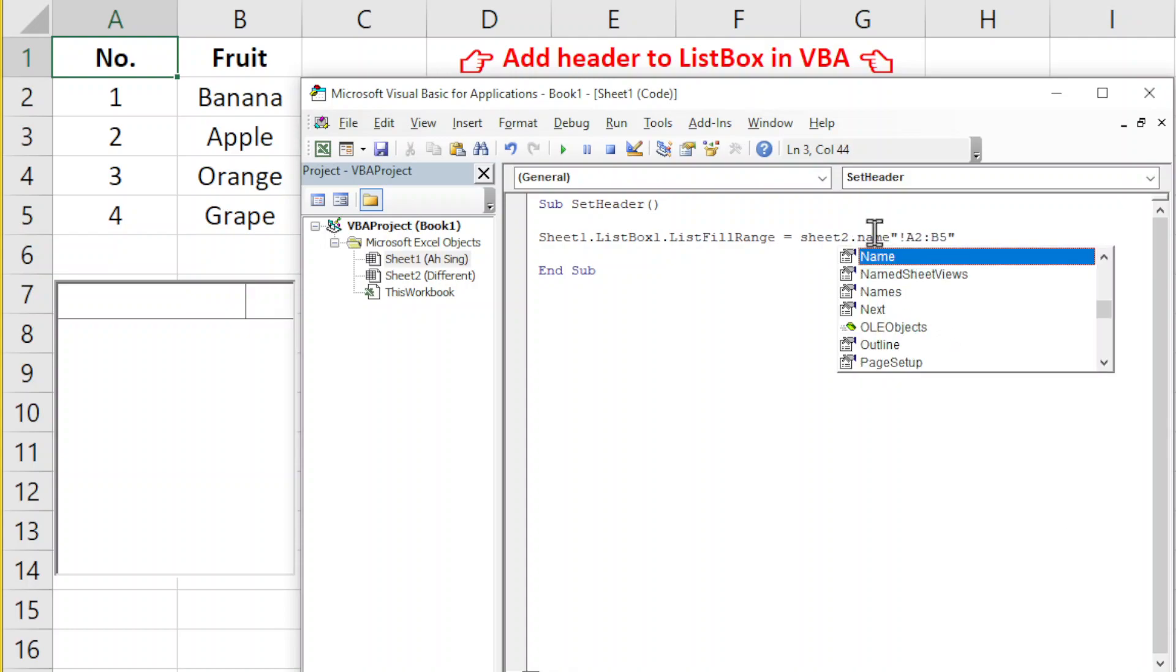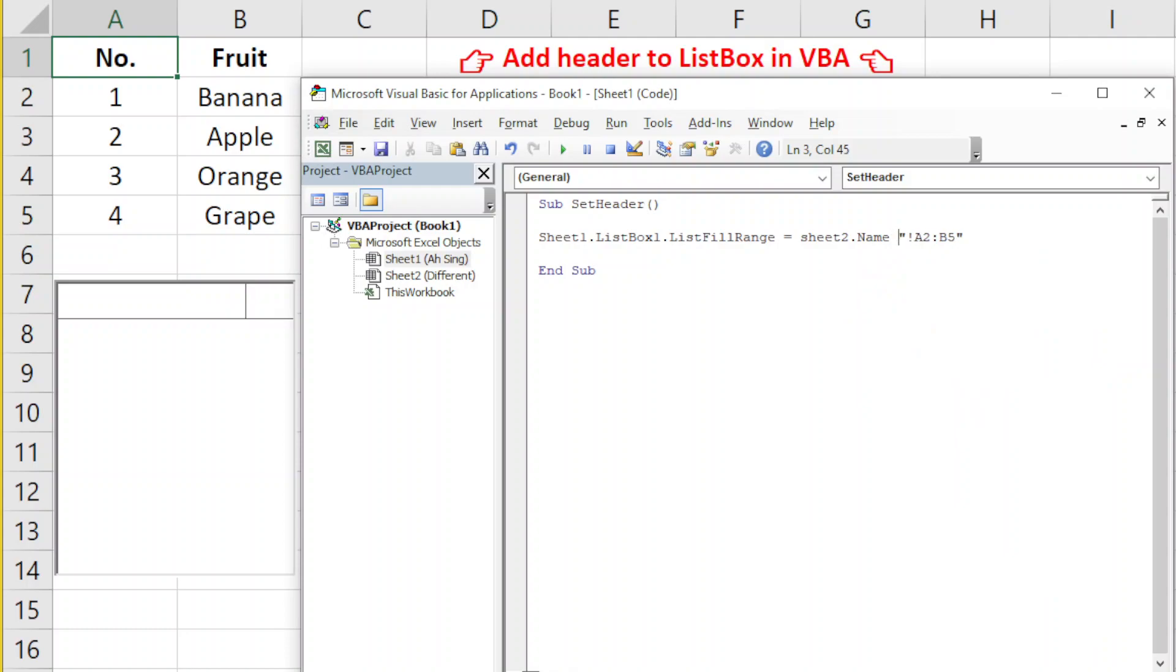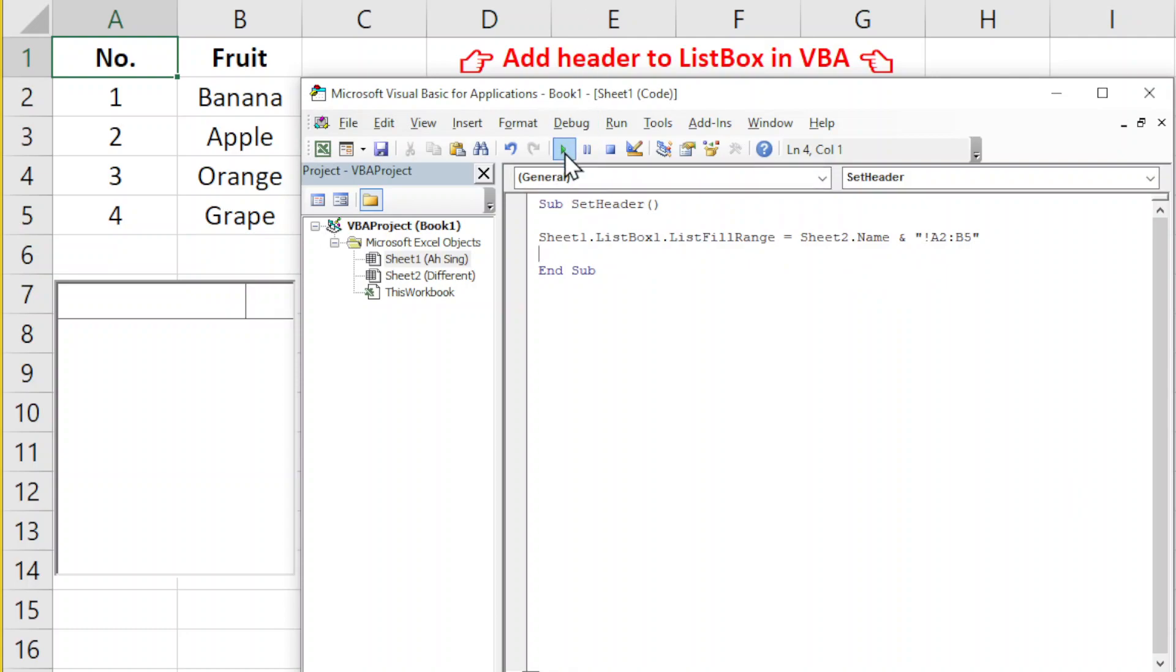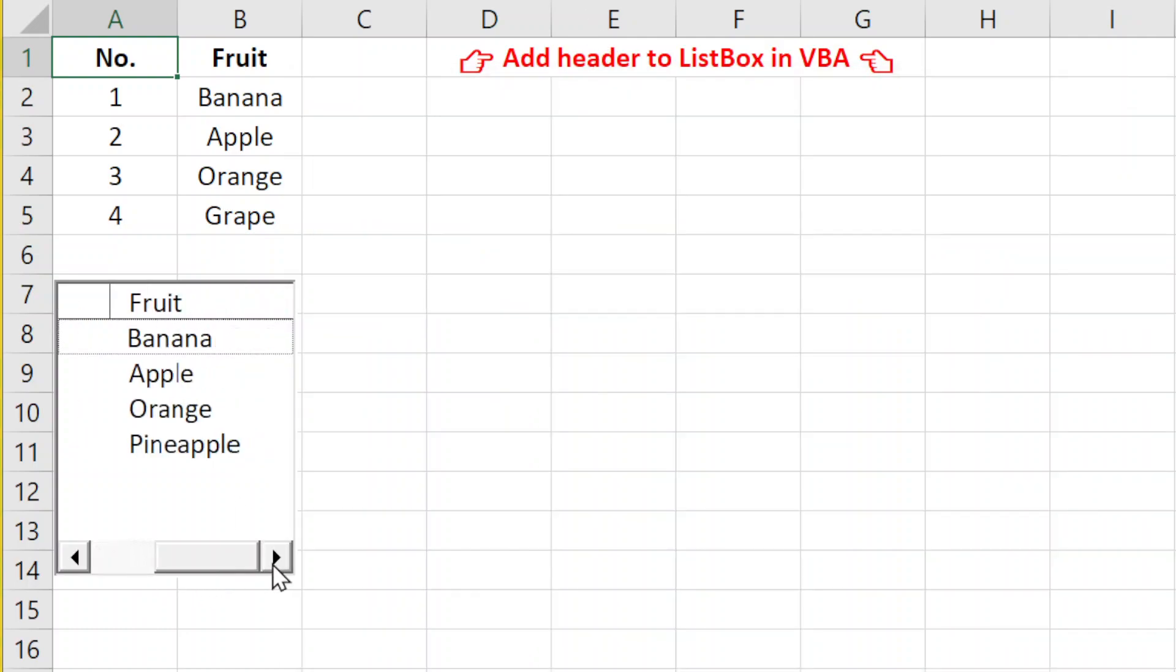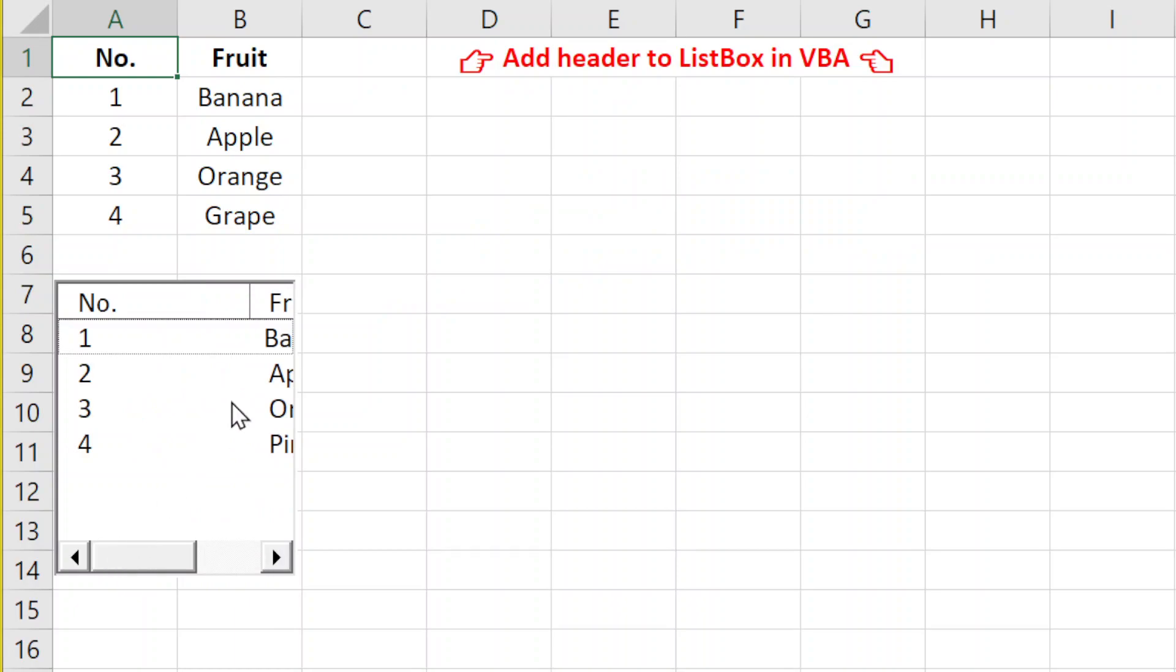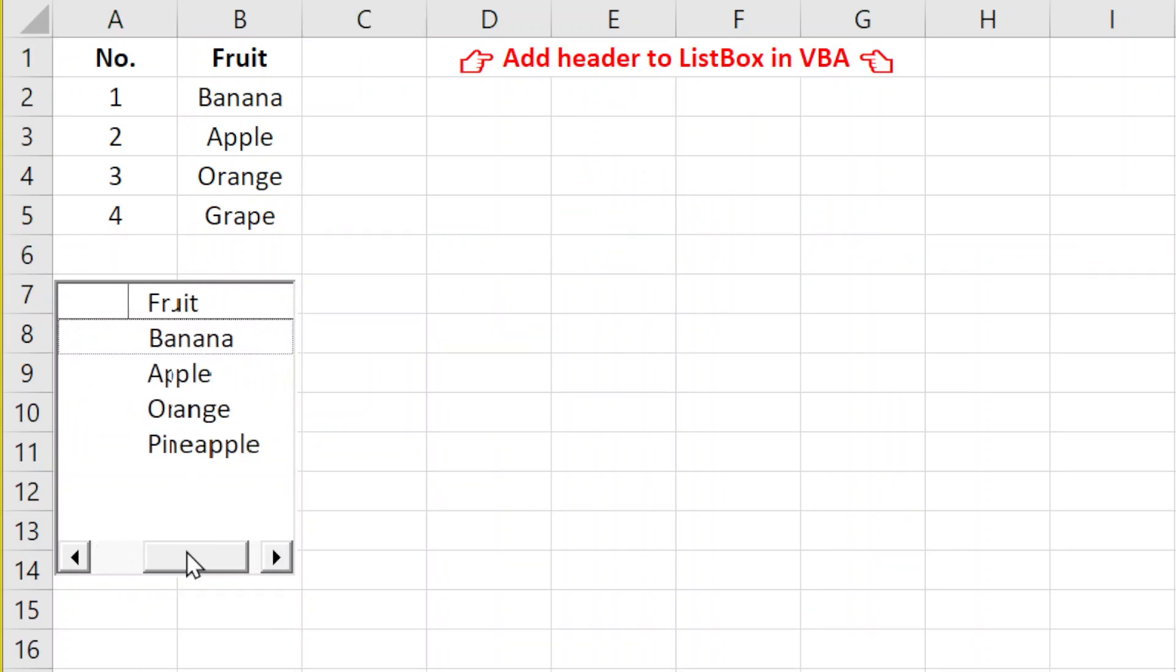What we need here is the name. We use ampersand to connect the exclamation mark together with the range. The exclamation mark is very important. Now let's run. We should get the correct data as we can see here. That's all for this video. Thanks for watching!